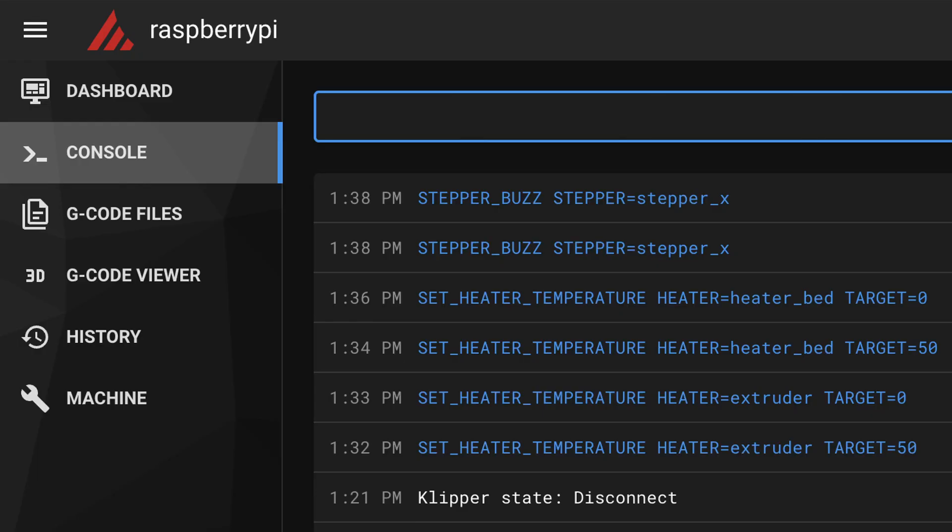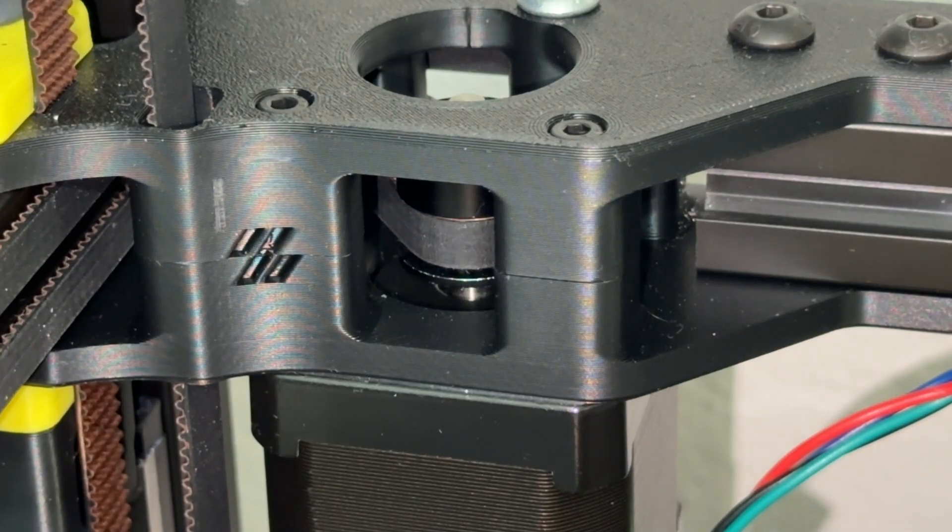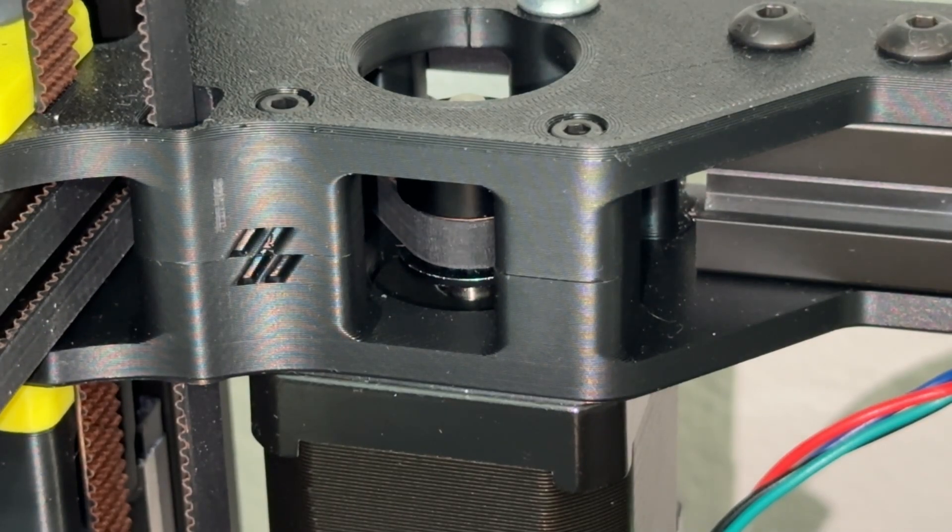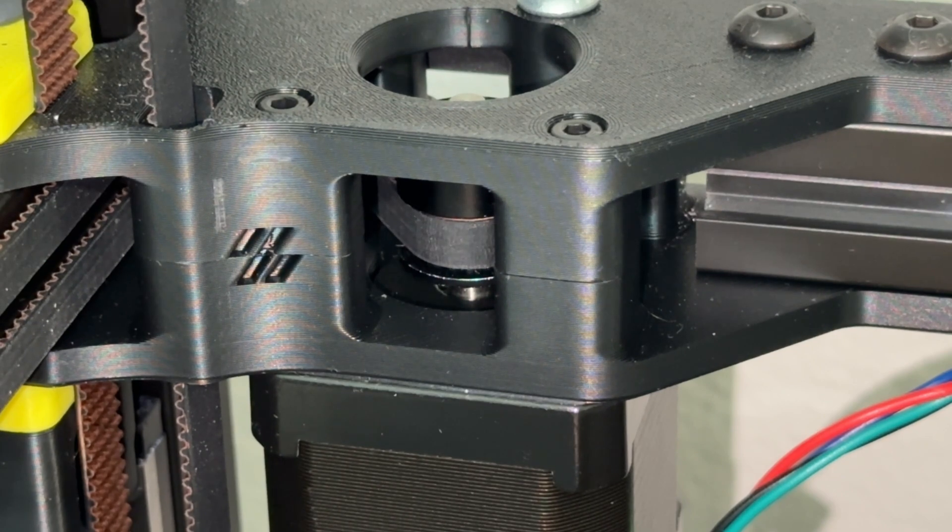I start with the stepper buzz command, which oscillates the motors. This identifies any that are DOA or rotating backwards.